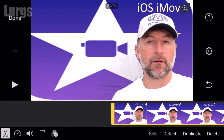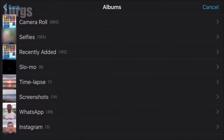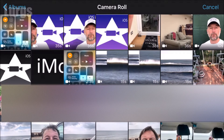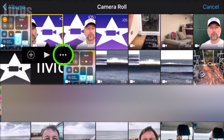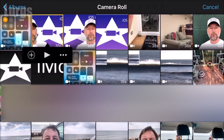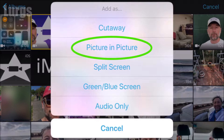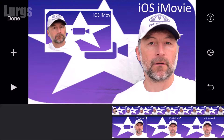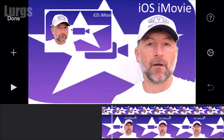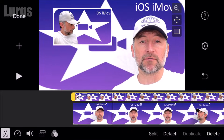Now I'm going to click on the plus, go back to albums, go back to camera roll, and select my second movie. But instead of pressing the plus, press the three little dots. This brings up a separate menu and from here you want to select picture in picture, and this basically puts it on the timeline at the top.